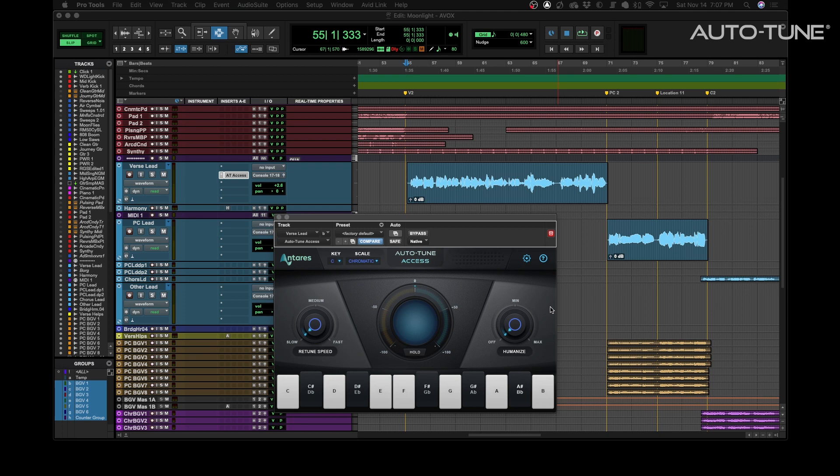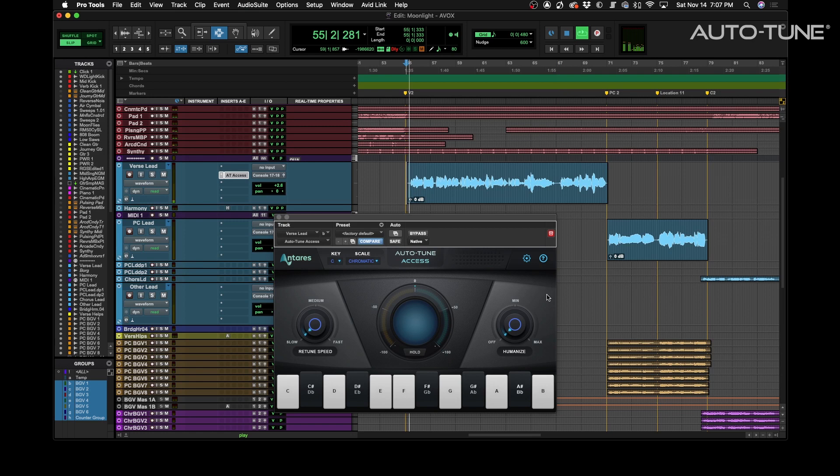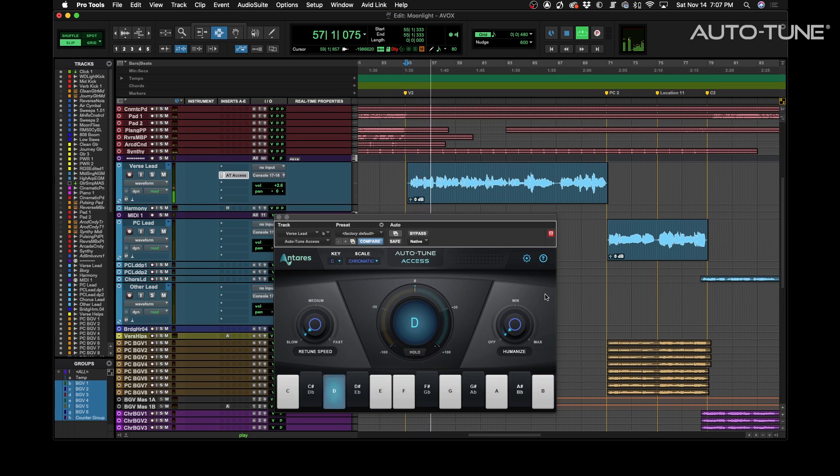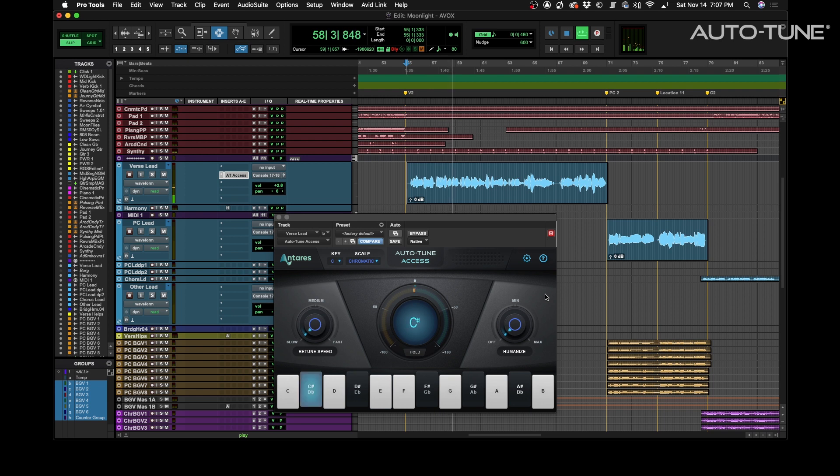Here's a session with Auto-Tune Access instantiated over the lead vocal. We'll play a little bit and let you hear what it sounds like.